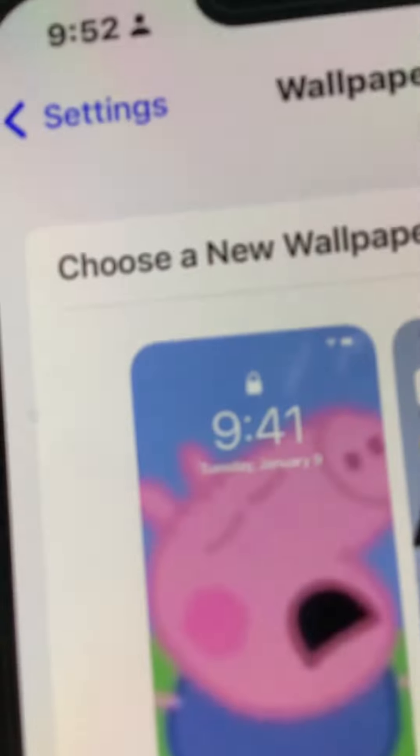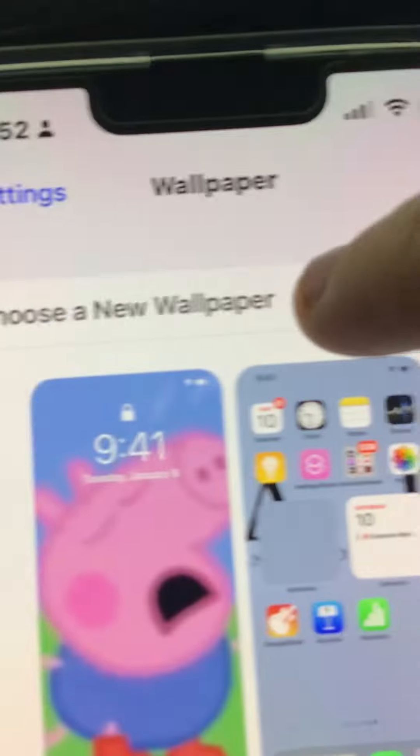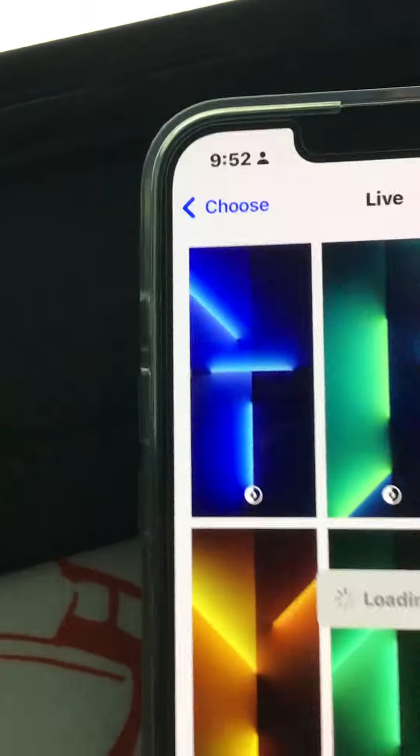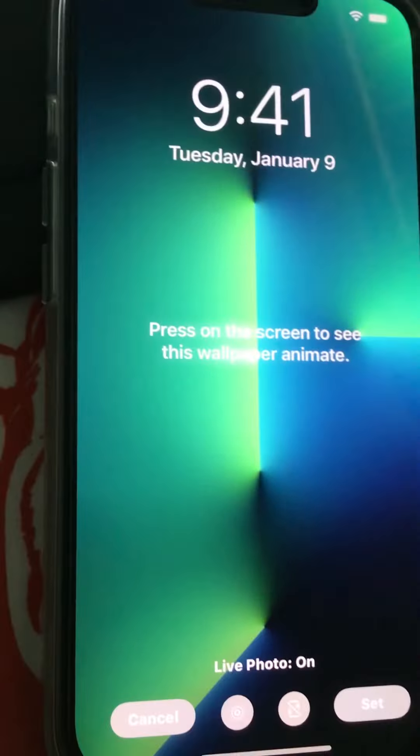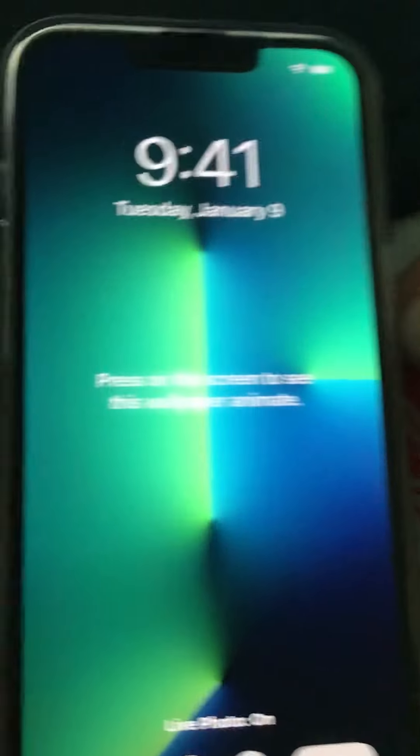But anyway, there are new wallpapers. Here's the sierra blue wallpaper if you own the sierra blue iPhone 13 Pro. Here's the silver wallpaper if you have the silver iPhone 13 Pro.